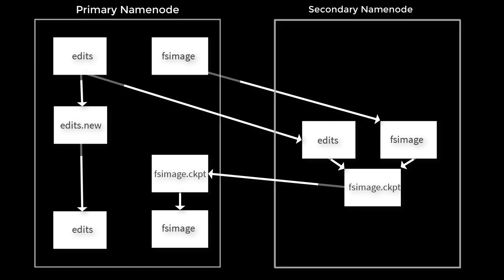Also based on the number of transactions, like every 1 million transactions. All these parameters can be configurable later. We can also do manual checkpoint after changing to safe mode using HDFS DFS admin command.